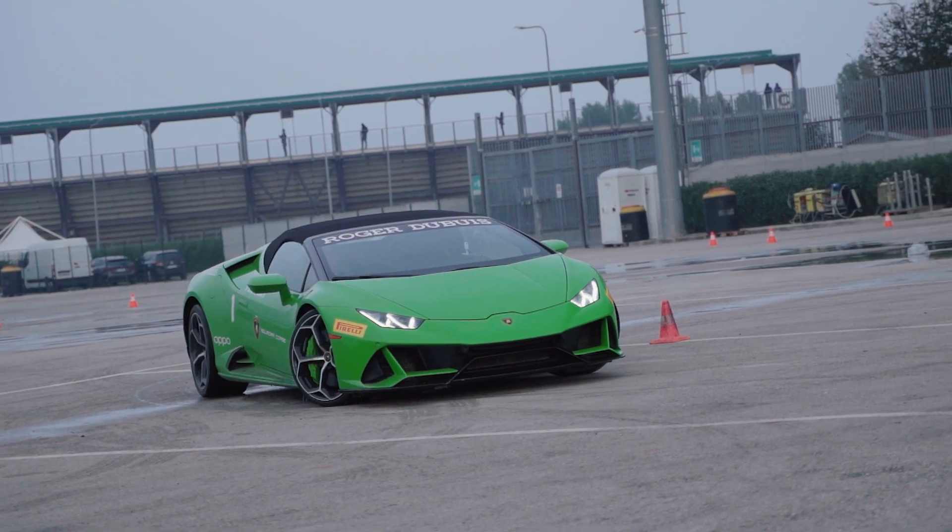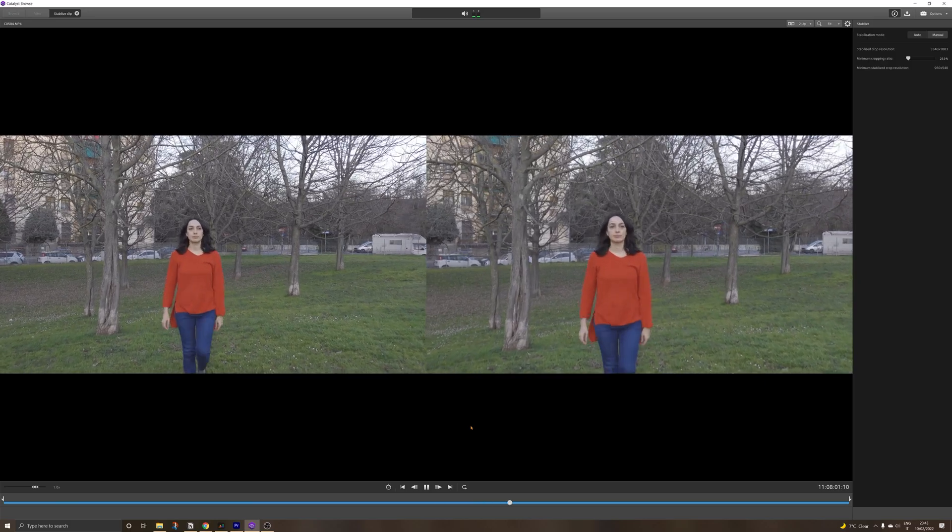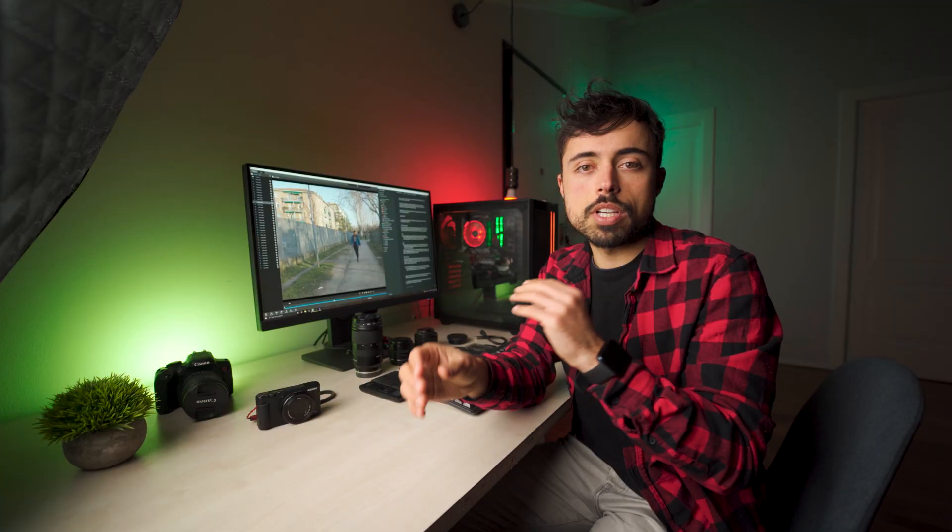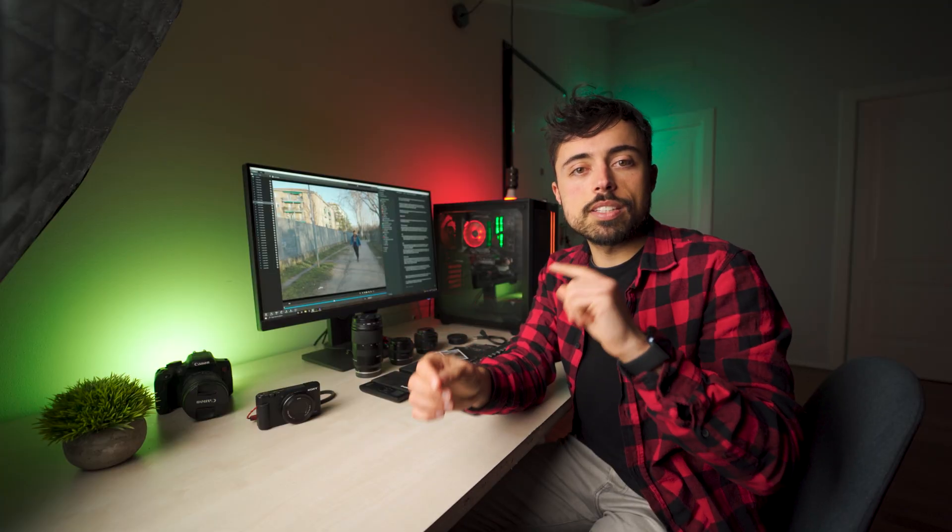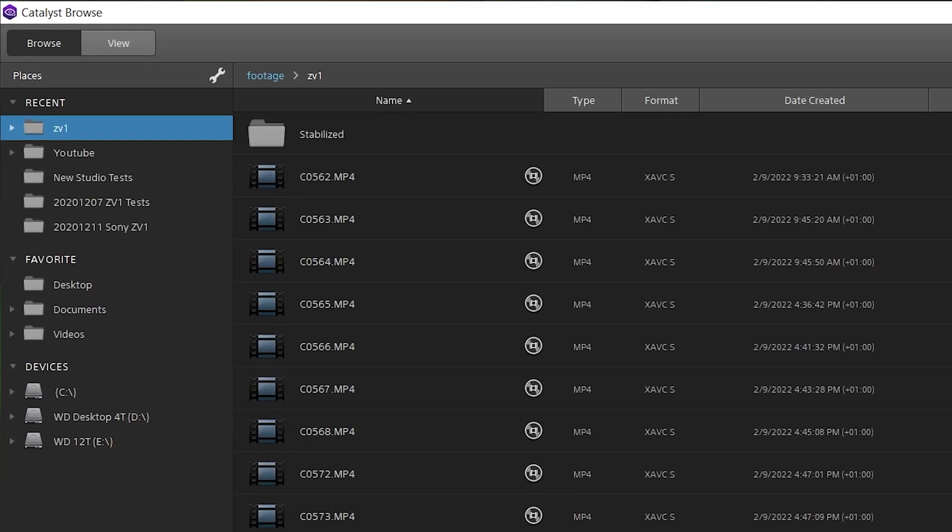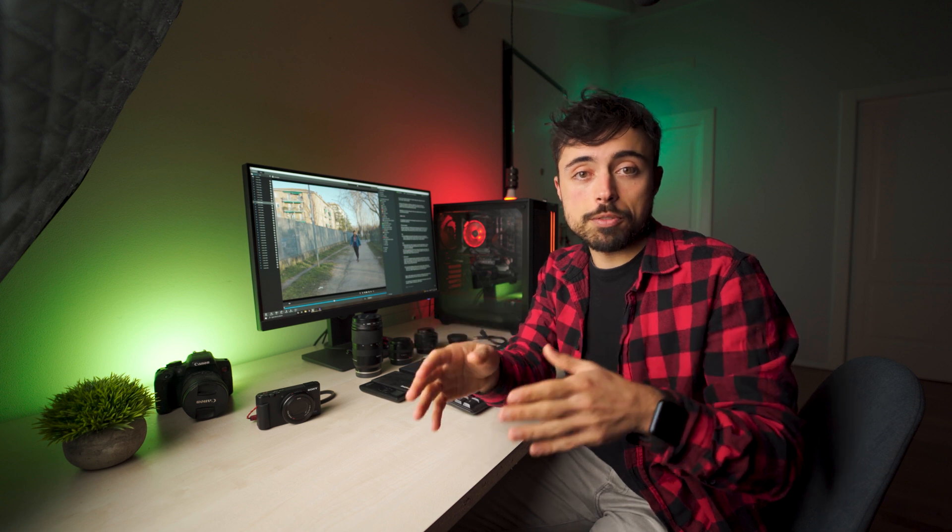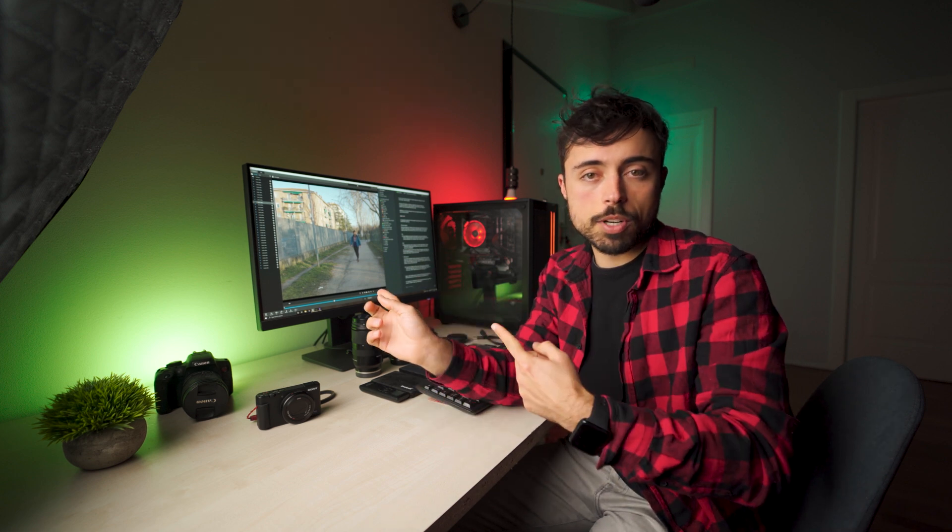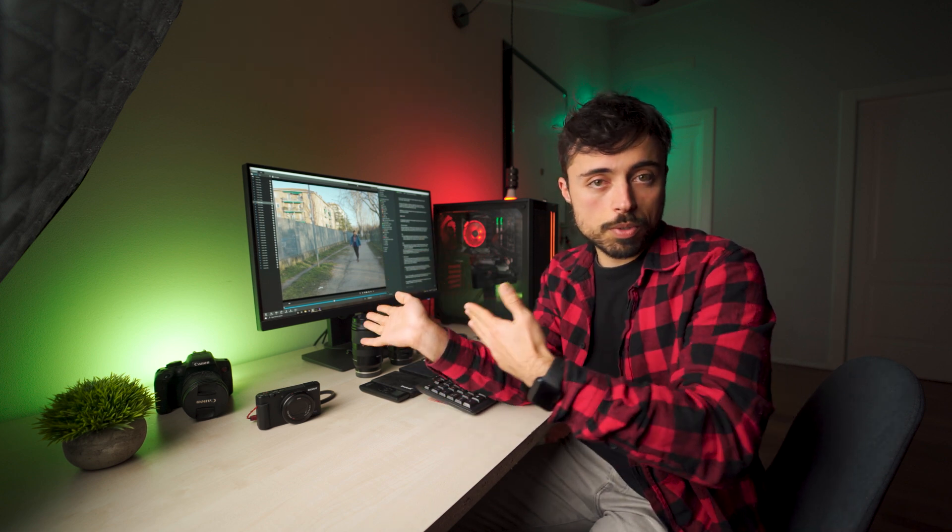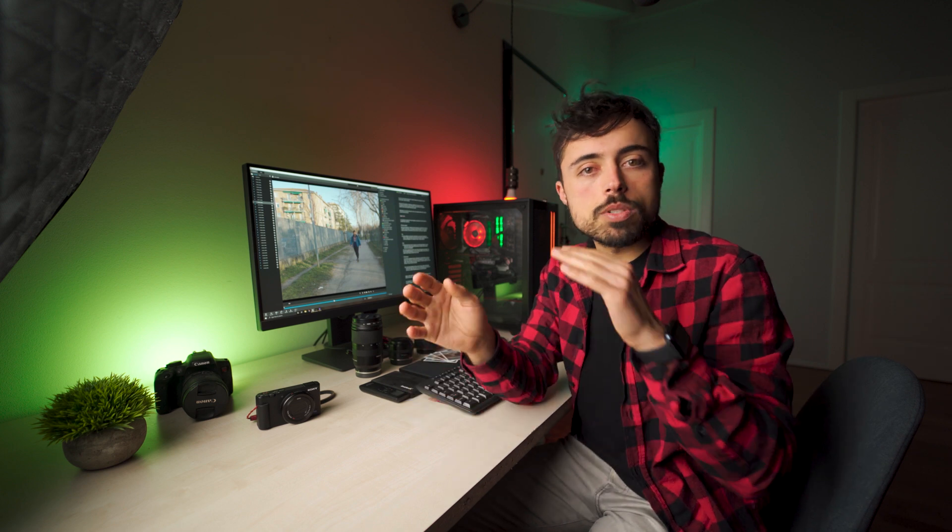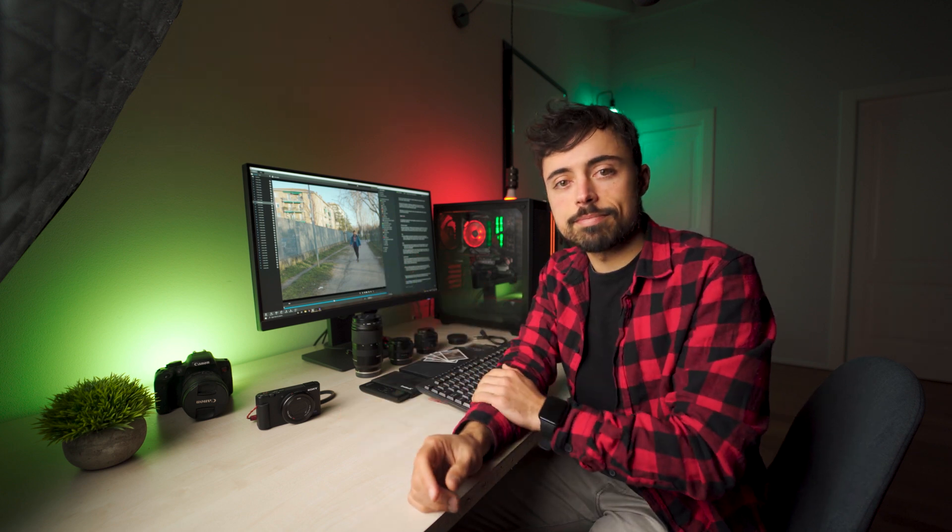Later on we're gonna talk about Catalyst Browse, the software from Sony that is gonna help you stabilize the footage. And inside Catalyst Browse you're gonna be able to see this symbol that means that this footage has gyro stabilization inside it. So before going out and recording check if the kind of file you want to produce is gonna have gyro stabilization with this software. In most cameras anything below 60 frames per second is gonna have it.